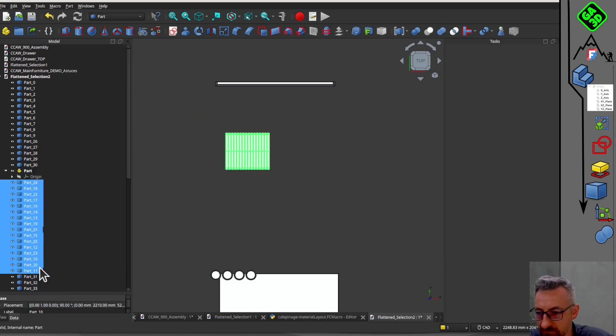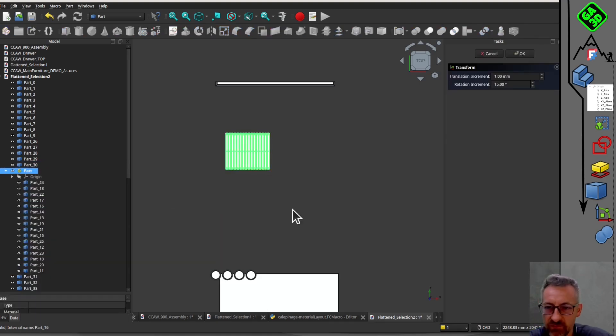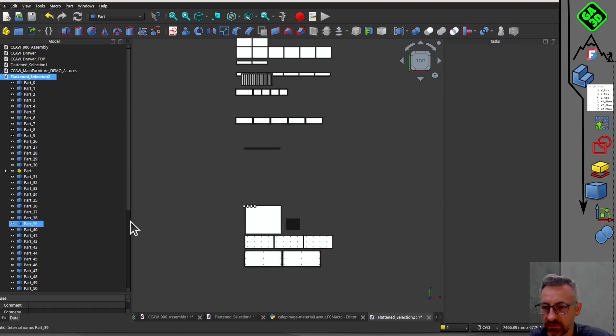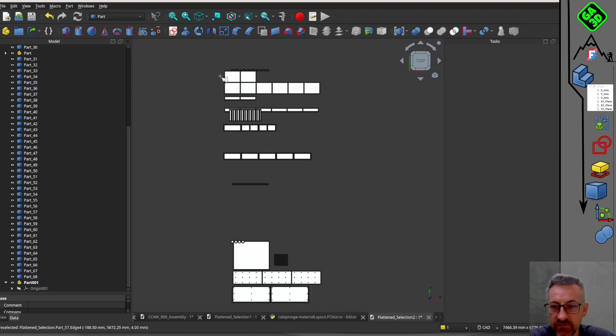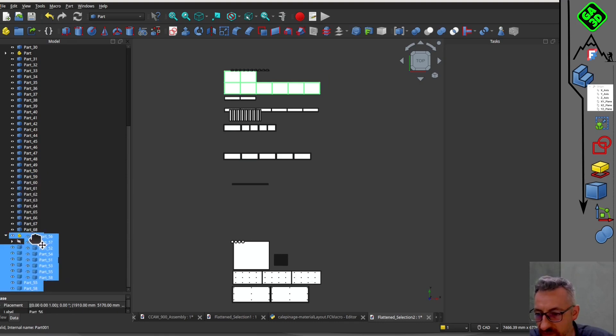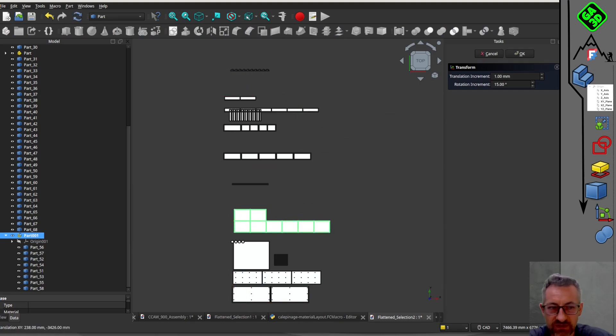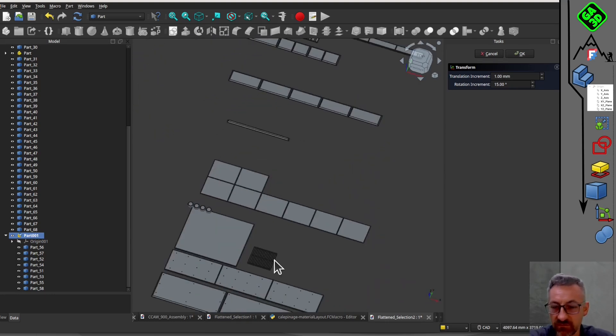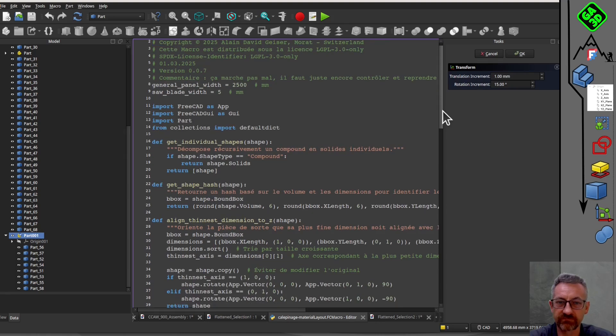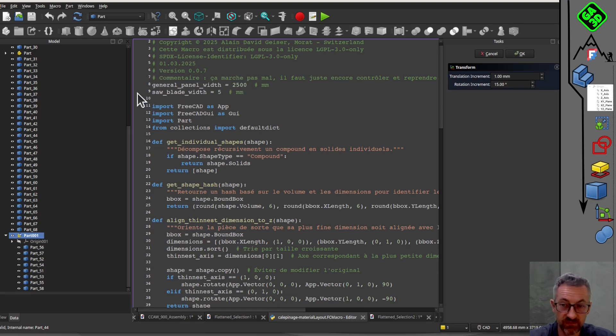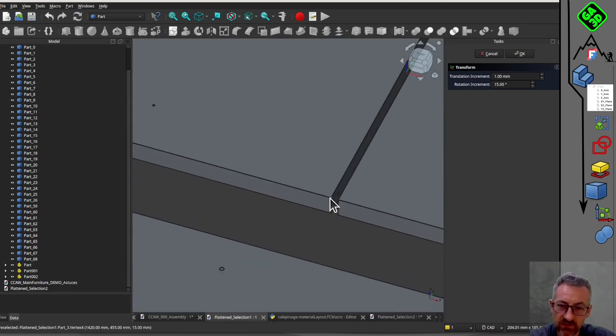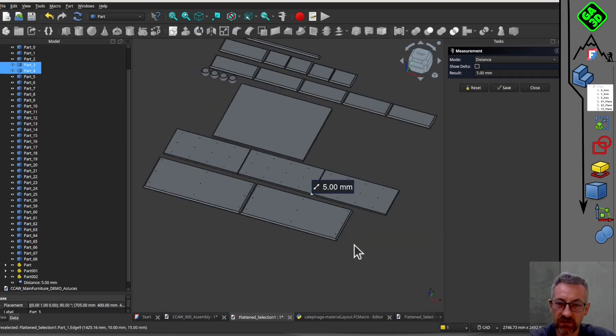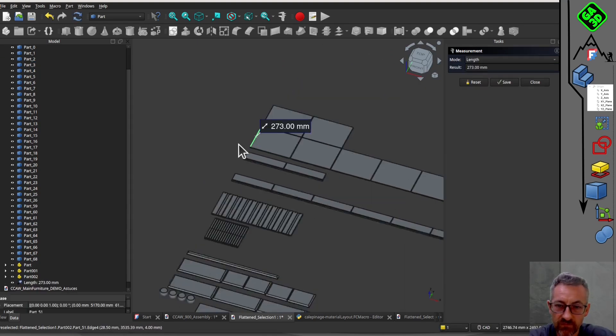The macro groups pieces by thickness. It's not perfect, but it saves a lot of time. You can then adjust the layout as needed. The macro considers the volume of each piece, groups identical ones, and optimizes their placement on the X-Y plane.